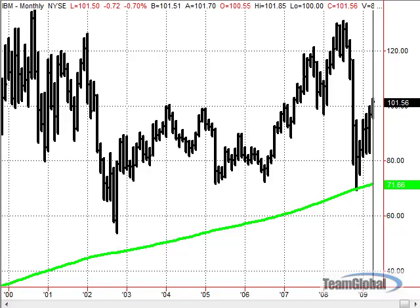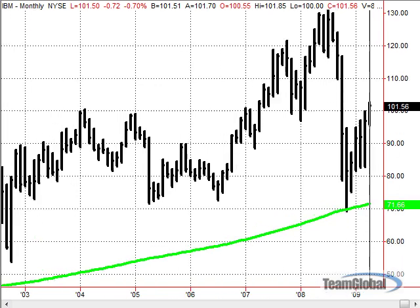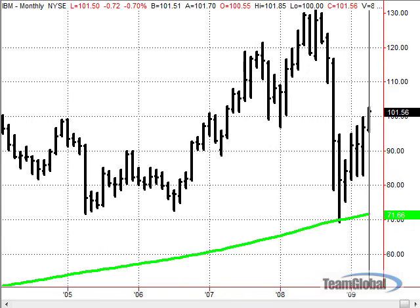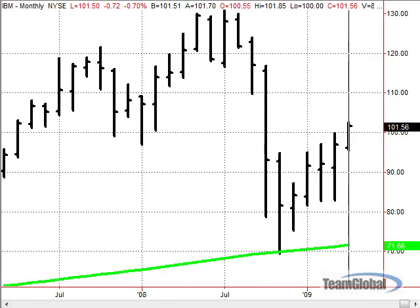This is an example of a long-term stock graph, also known as a long-term stock chart. This particular chart is a monthly chart of IBM — International Business Machines, listed on the New York Stock Exchange. You can see the large moves for each month displayed here.